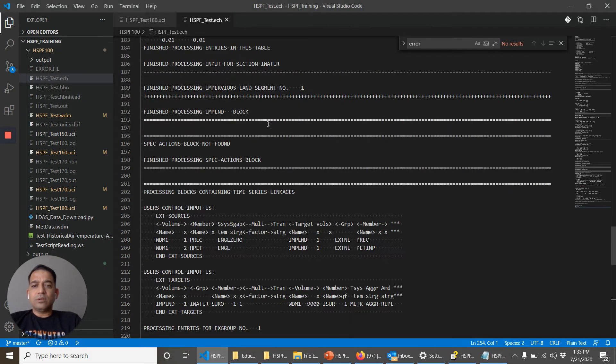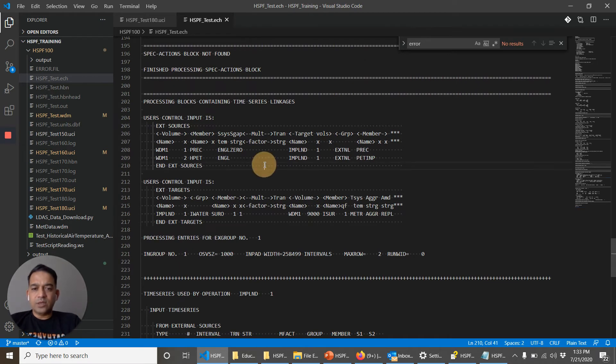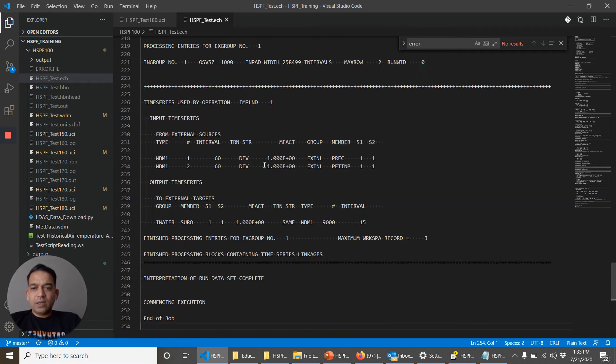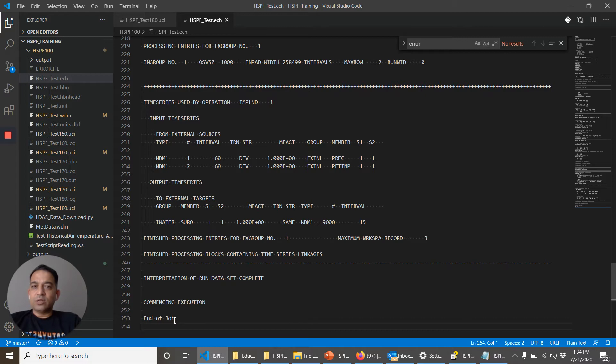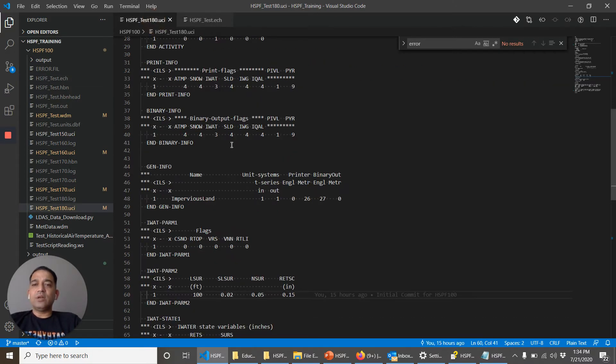Okay the run finished and the echo file has been updated. Let's go to the end. End of job, that means the model started and finished. So these are some of the errors that we commonly see.